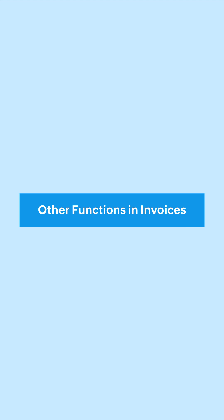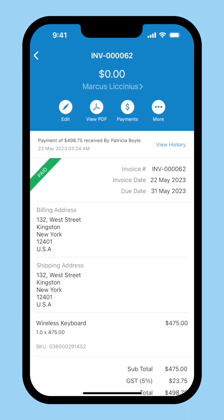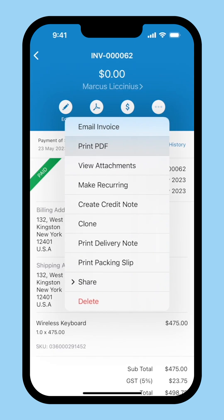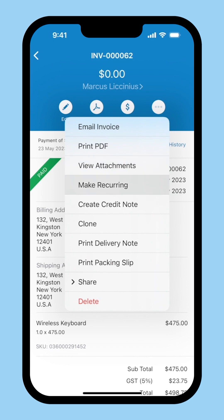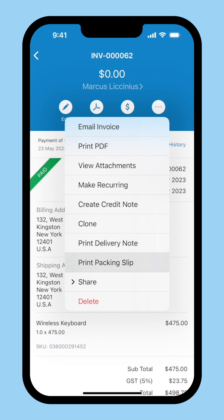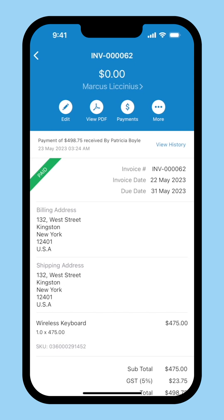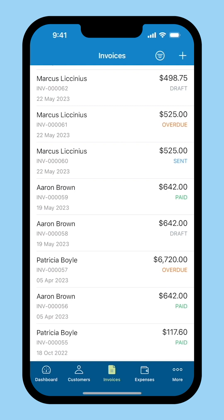Let's look into the functions that can be performed upon an invoice. On clicking the more icon, you can print the PDF and view attachments of the invoice. Select Make Recurring if you wish to make this invoice recur over a certain period. You can also create credit notes for the invoice, print a delivery note and packaging slip. Additionally, you will be able to clone and delete the invoice. If you want to modify the invoice, click the Edit icon. You can also filter or sort the invoices according to your preferences by clicking this icon.